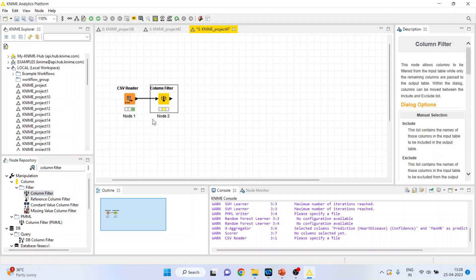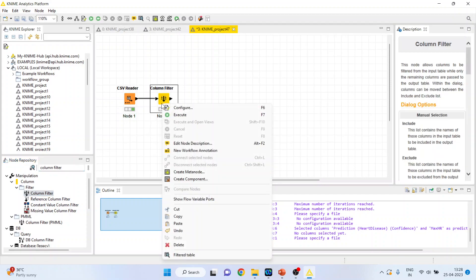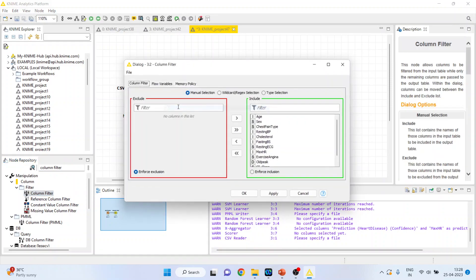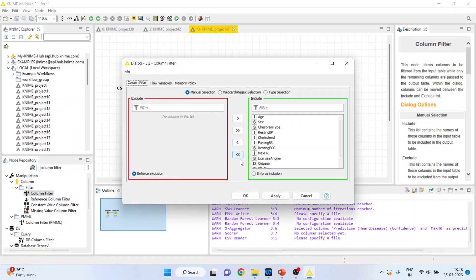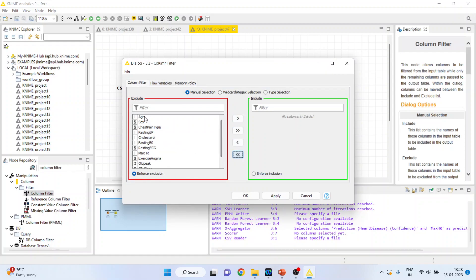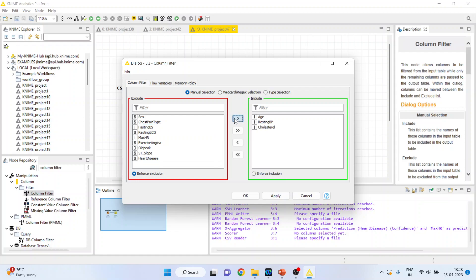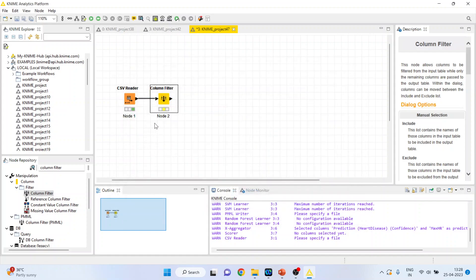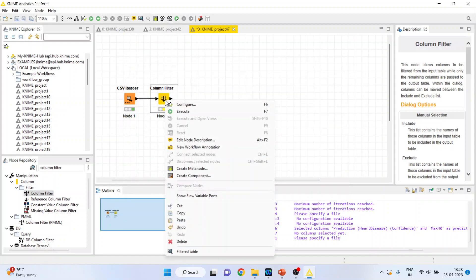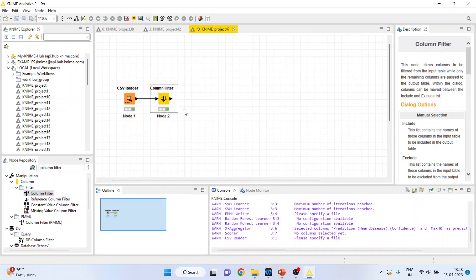Column filter. Right click on it and configure. Here I will transfer all the variables on the left hand side. Age, resting blood pressure, cholesterol, maximum hours of exercise and heart disease. And click OK. Right click on it and execute.